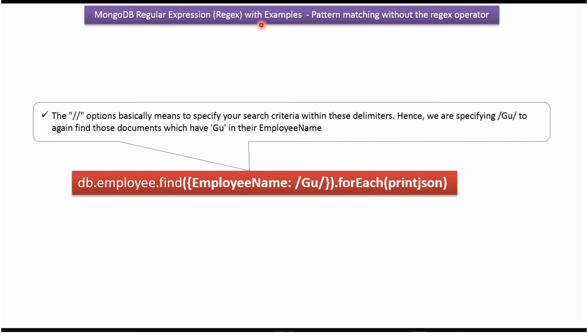In this video tutorial I will explain MongoDB regular expression pattern matching without the regex operator. In this example, I am going to get documents from the employee collection where the employee name has GU in it. In this example, I have not used the regex operator like the previous example.